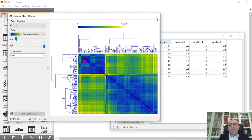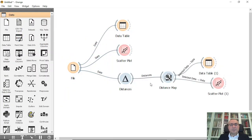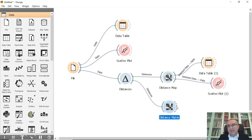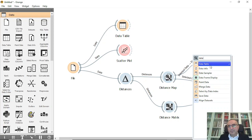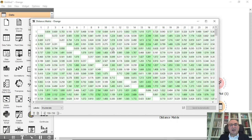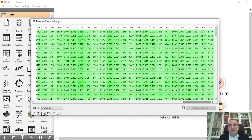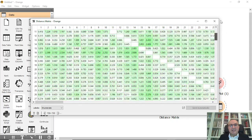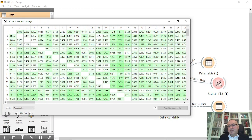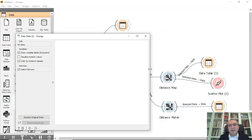We can also connect the Distance widget to Distance Matrix, and from Distance Matrix you can connect to a data table. Let's open the Distance Matrix — it's 150 by 150 because we have 150 records, and this is the distance between each row.